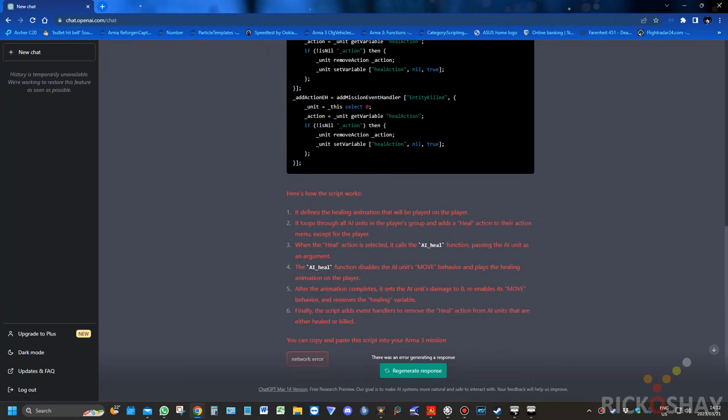So if you look at its summary, it says it defines the healing animation that will be played on the player. It loops through all AI units in the players group and adds a heal action to their action menu except for the player. When the heal action is selected it calls the AI heal function, passes the AI unit as an argument. The AI heal function disables the AI unit's ability to move and plays a healing animation on the player. After the animation completes it sets the AI unit's damage to zero, re-enables its move behavior and removes the healing variable. Finally the script adds an event handler to remove the heal action from all units that are either healed or killed. If that doesn't blow your mind, I don't know what will. That is just amazing.